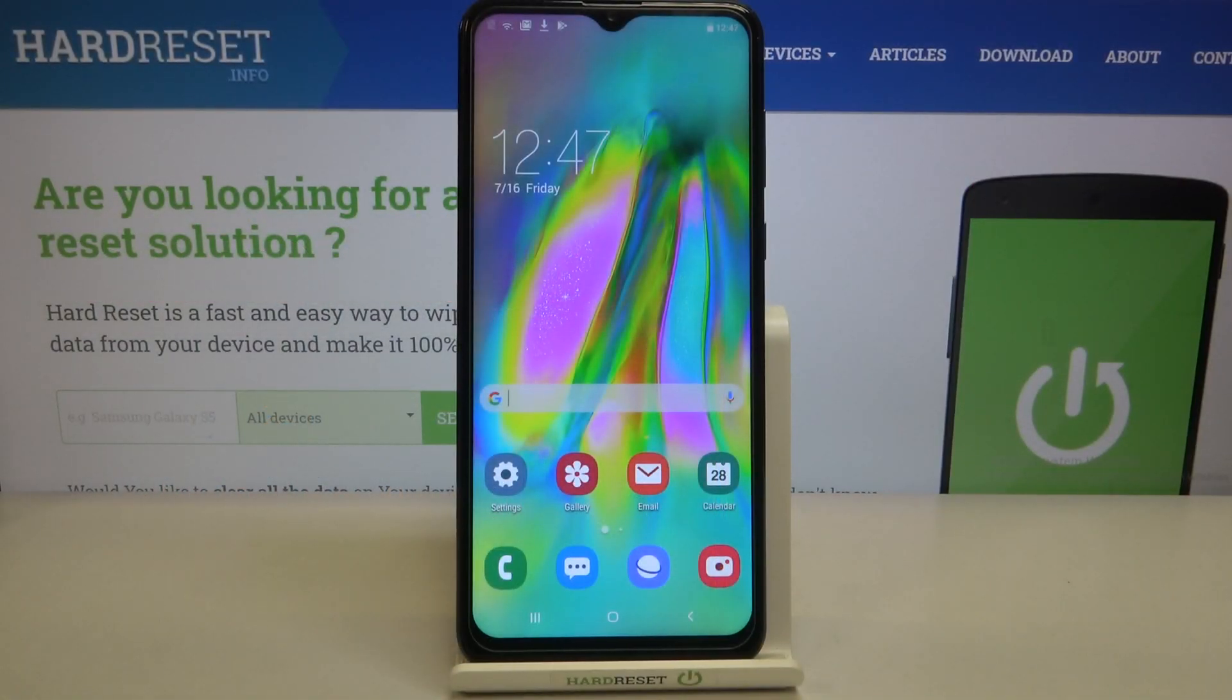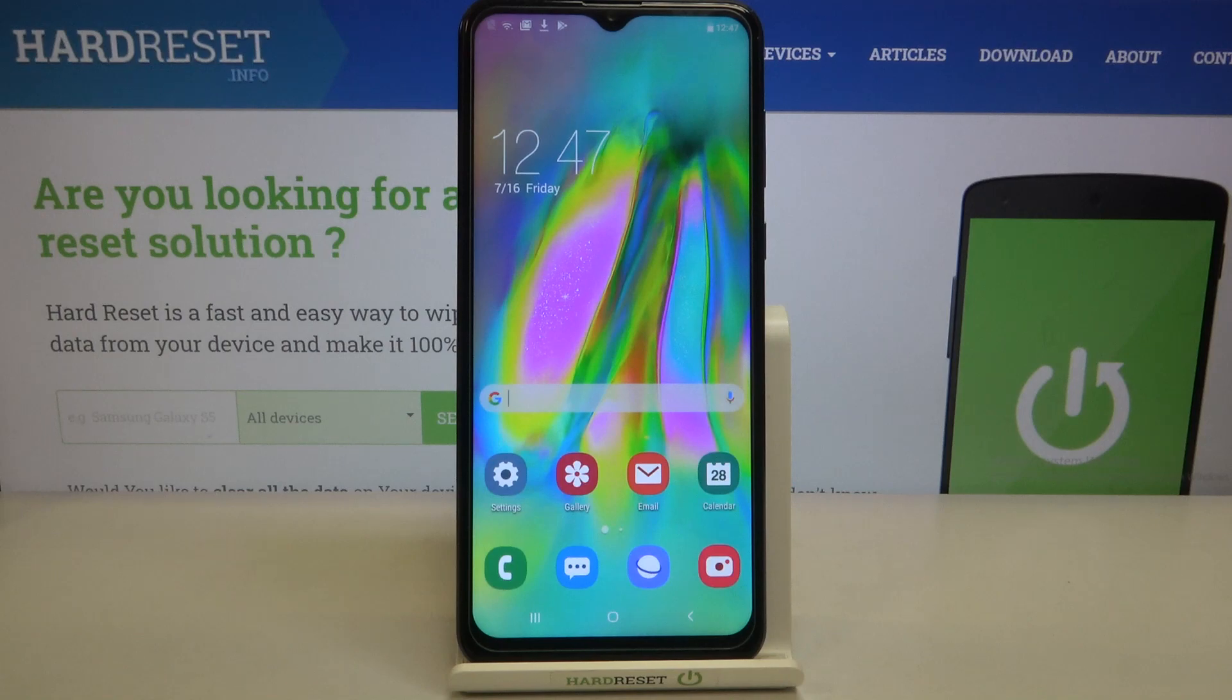Hi everyone! Today in front of me I've got a Samsung device, and let me share with you how to show battery percentage on the status bar.